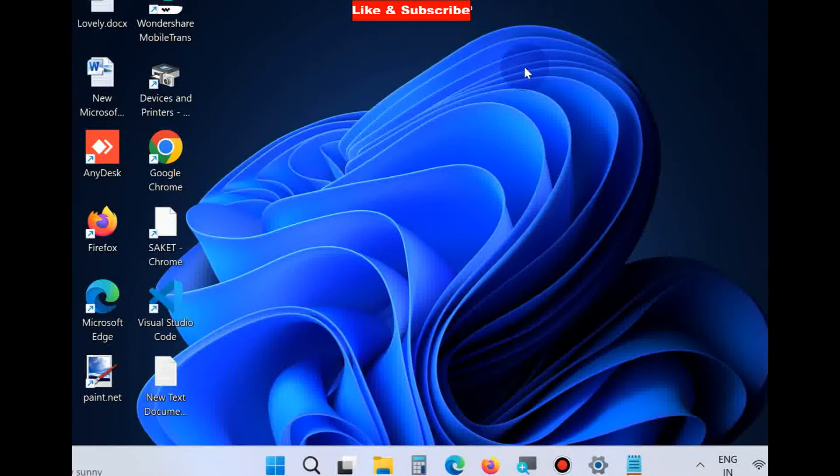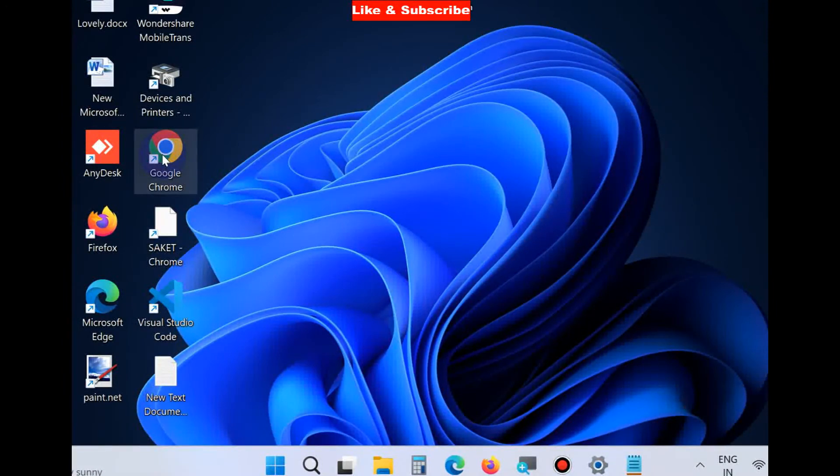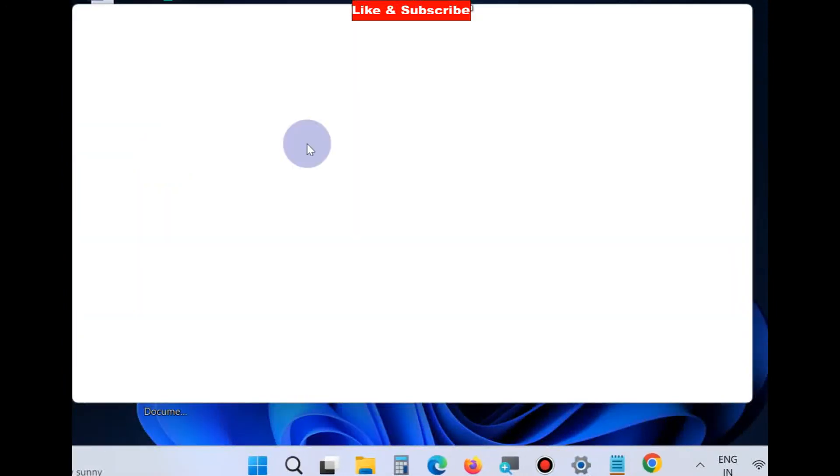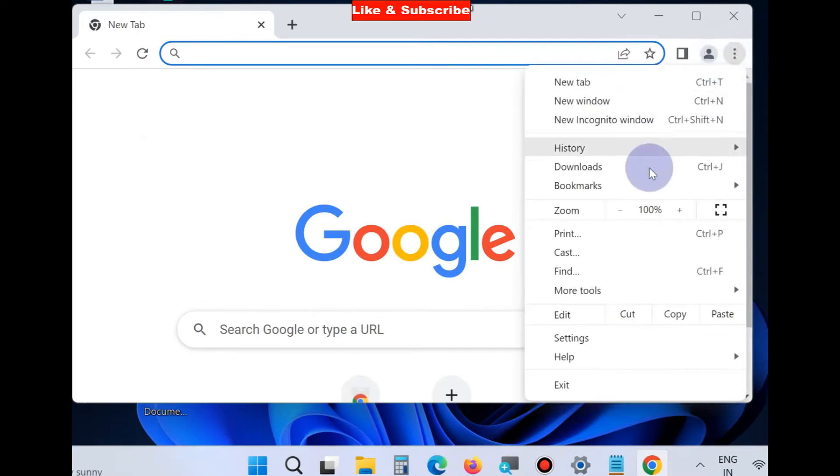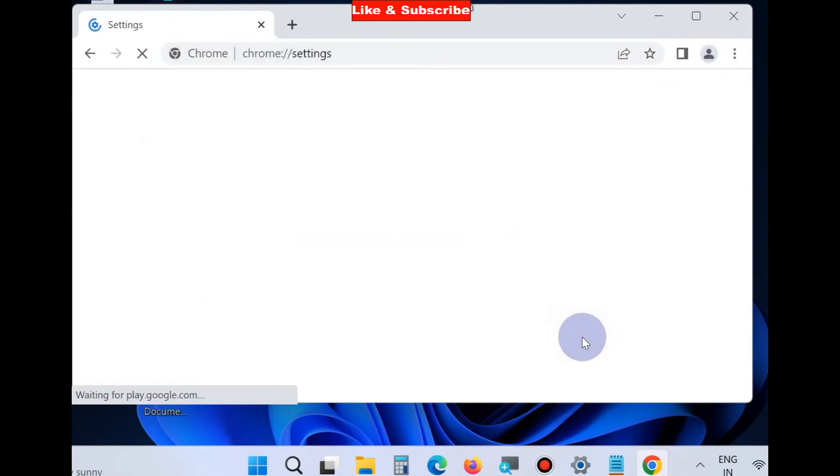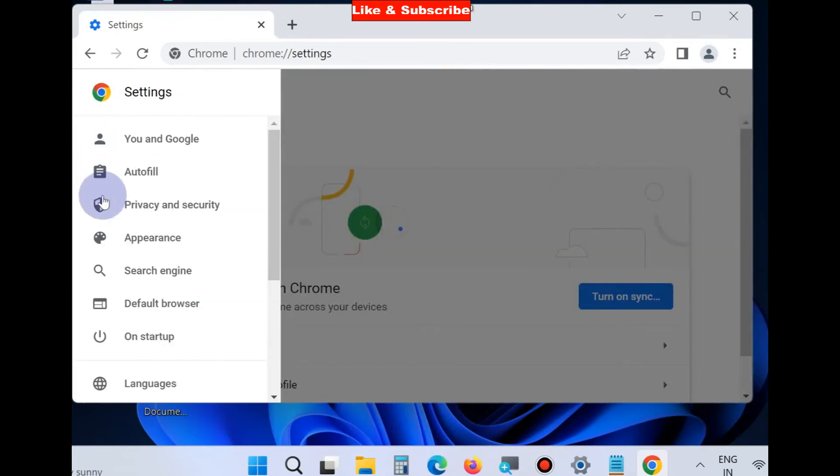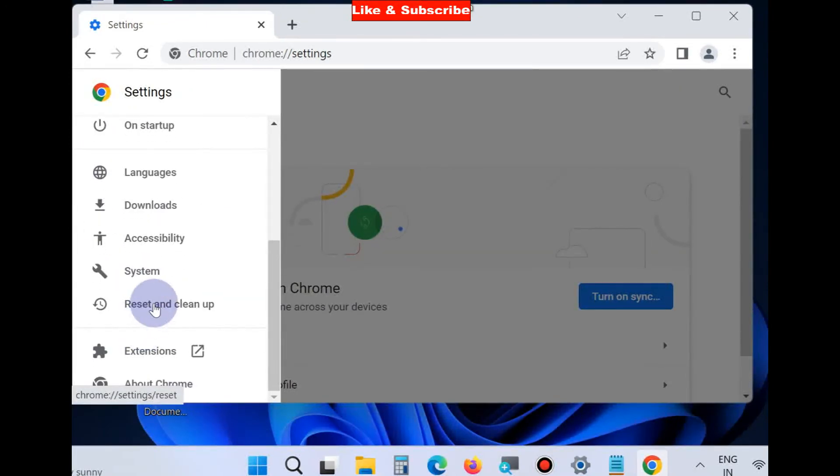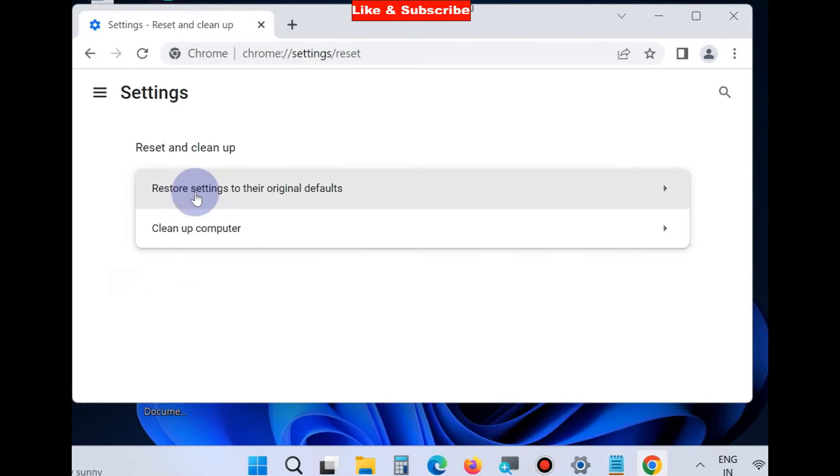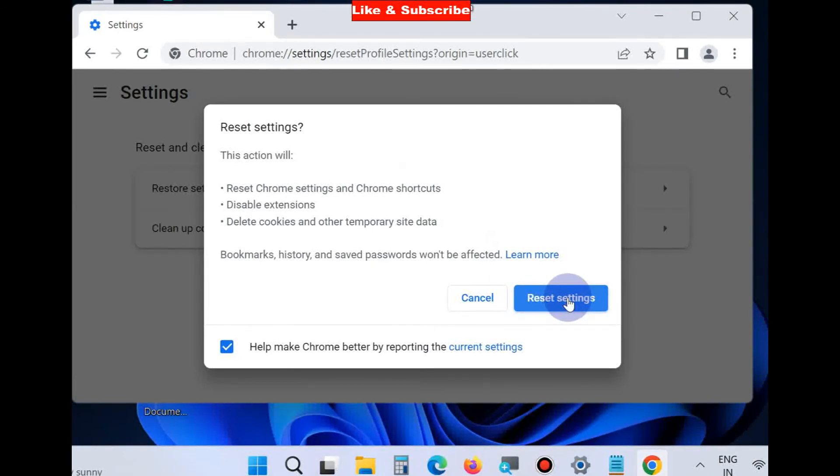The next workaround is to open Google Chrome browser, click on the three dots from the top right corner, and choose Settings. From the left pane, choose Privacy and security, then Reset and cleanup. Click on 'Restore settings to their original defaults' and choose Reset settings. This will also resolve the issue.